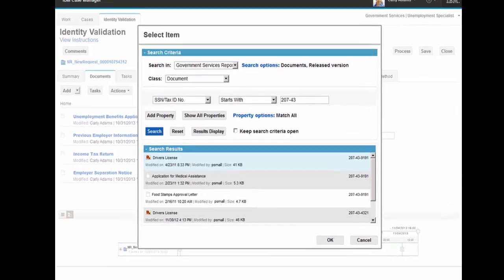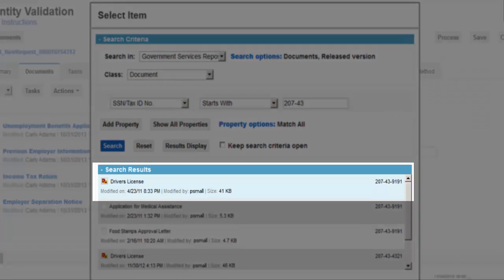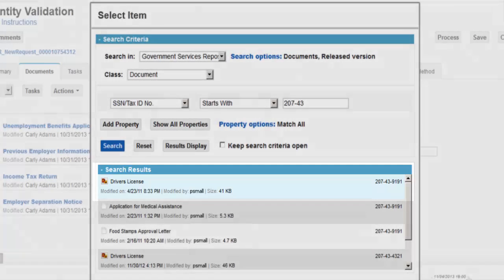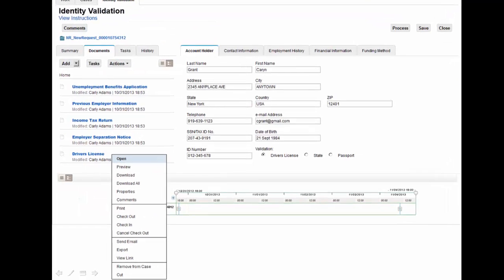Carly has completed an advanced search based on the applicant's social security number, and search results show that a driver's license for the applicant has been found in the government repository. Carly adds the driver's license directly into the case file.